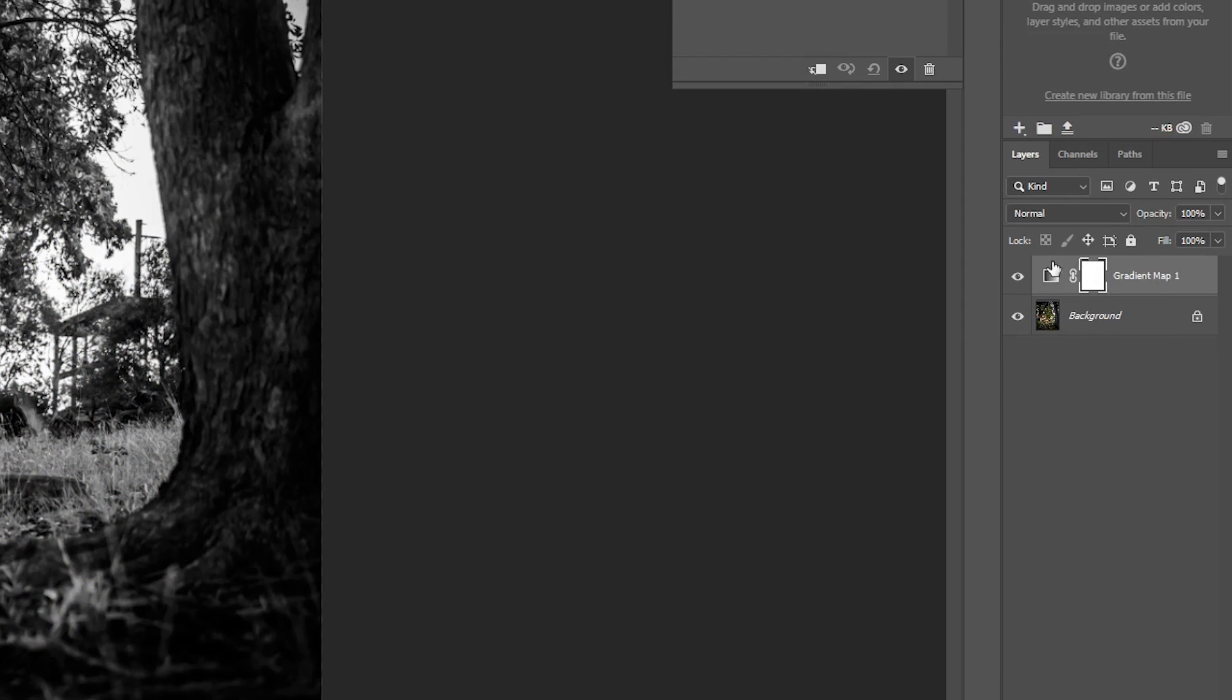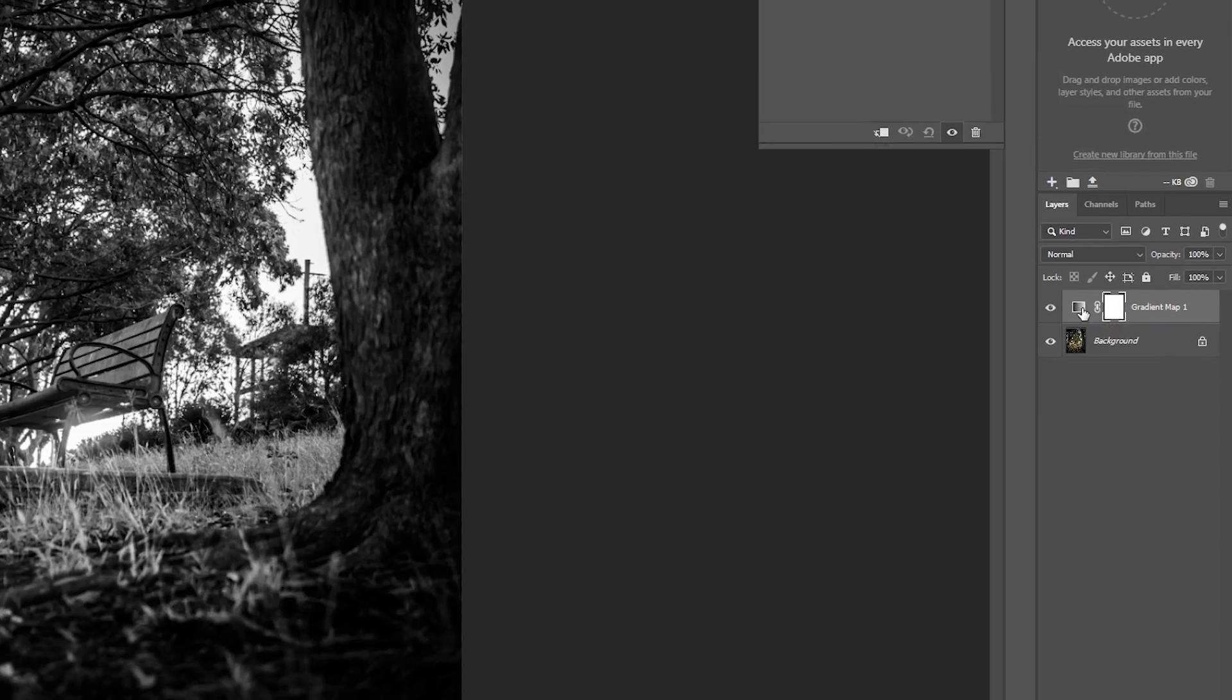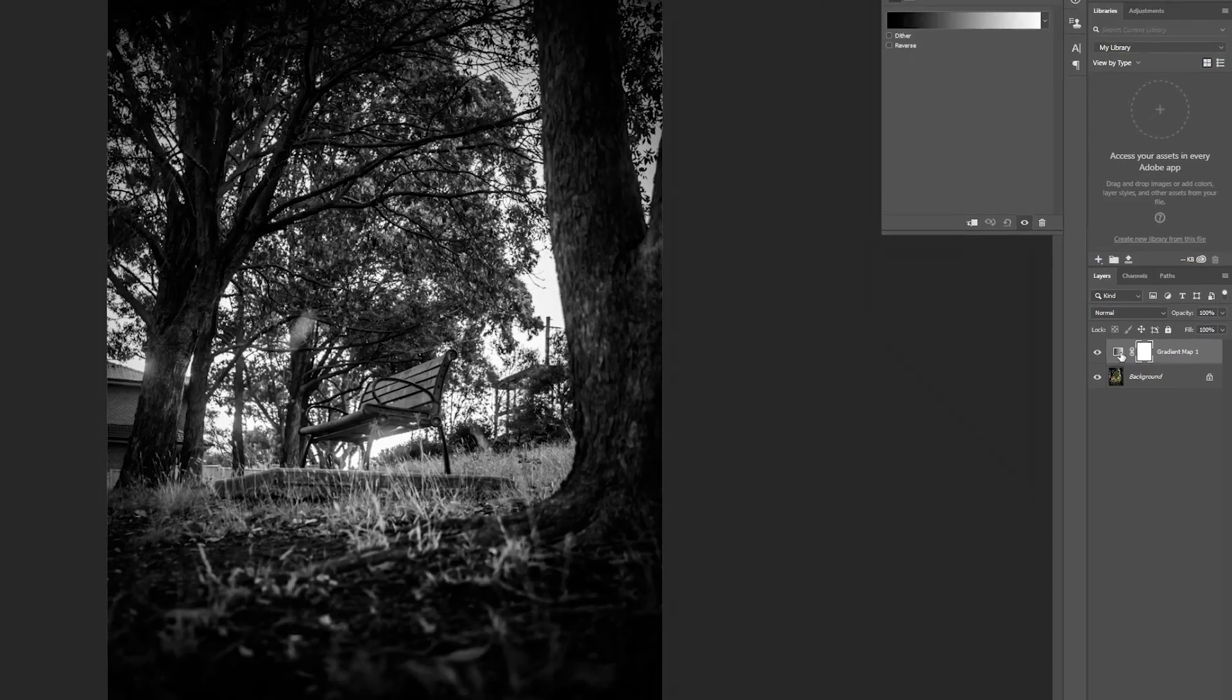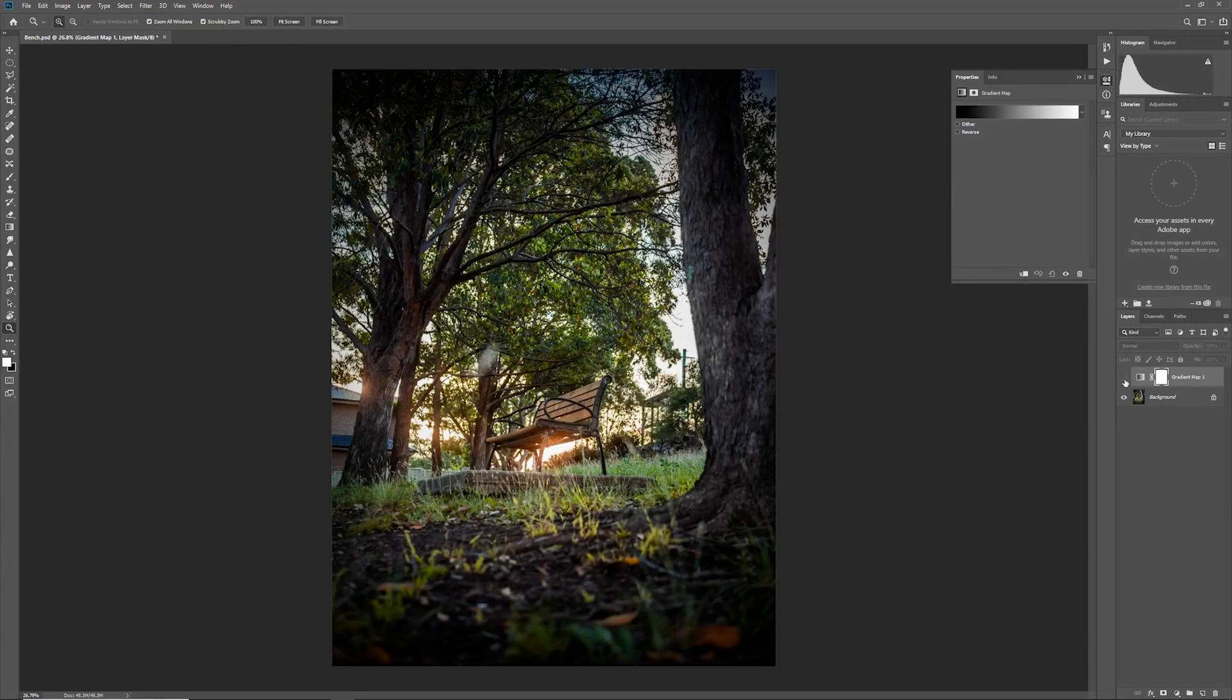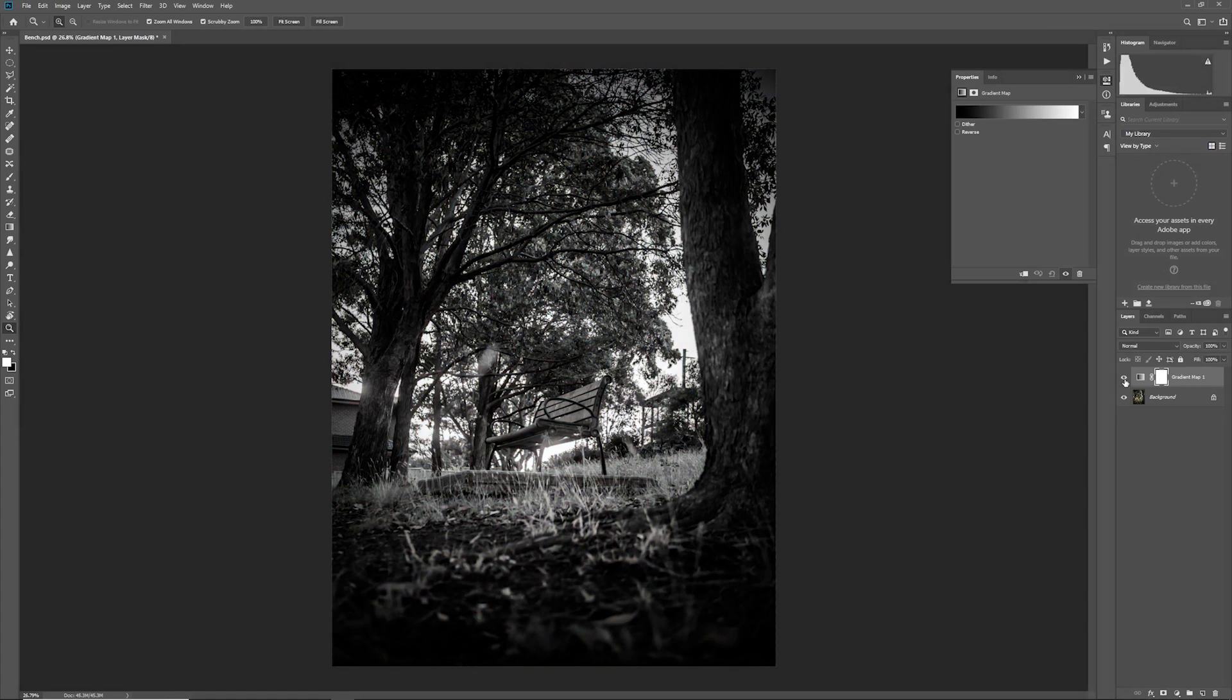This will create a new layer for us and any layers below this, for example our background image, will be affected by this adjustment layer. By default as you can see it kind of has this effect where it's turned our image black and white. You can click on the eye to show and hide this effect in action.